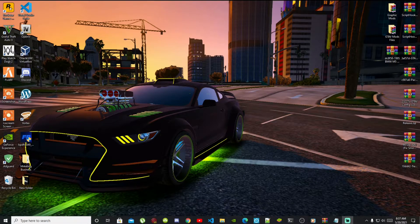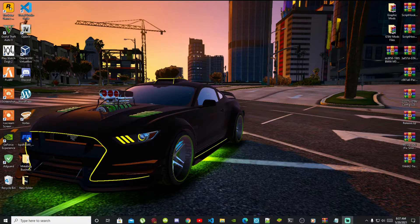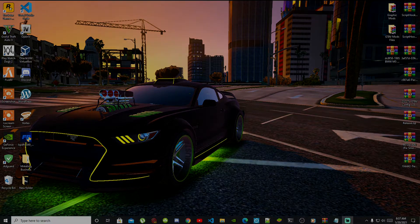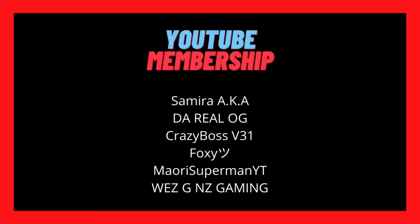Welcome everybody, this is your boy Drayama and we are here with another video. Like always, if you like this video smash that like button and if you're new here subscribe for more gaming content. I'd like to give a big shout out and thank you to these supporters on my screen: Sammai aka The Real AG, Crazy Boss V31, Foxy, Moldy Superman YT, and Wii G NZ Gaming. These people are our channel members on YouTube and I'd like to give a big shout out and thank you for their support. Let's get straight into the video.